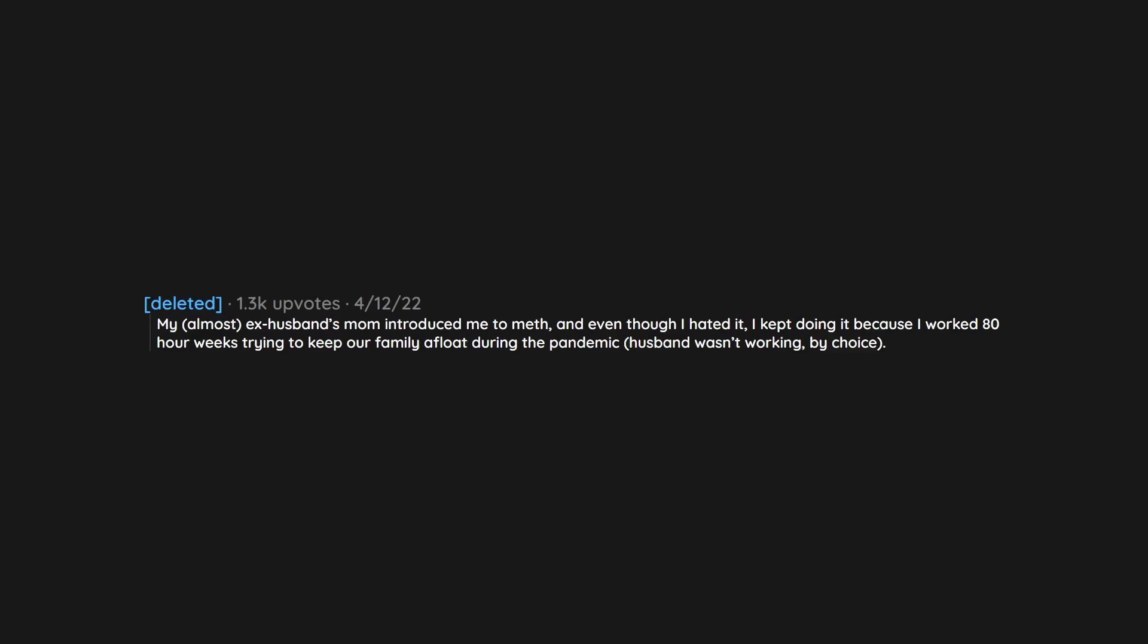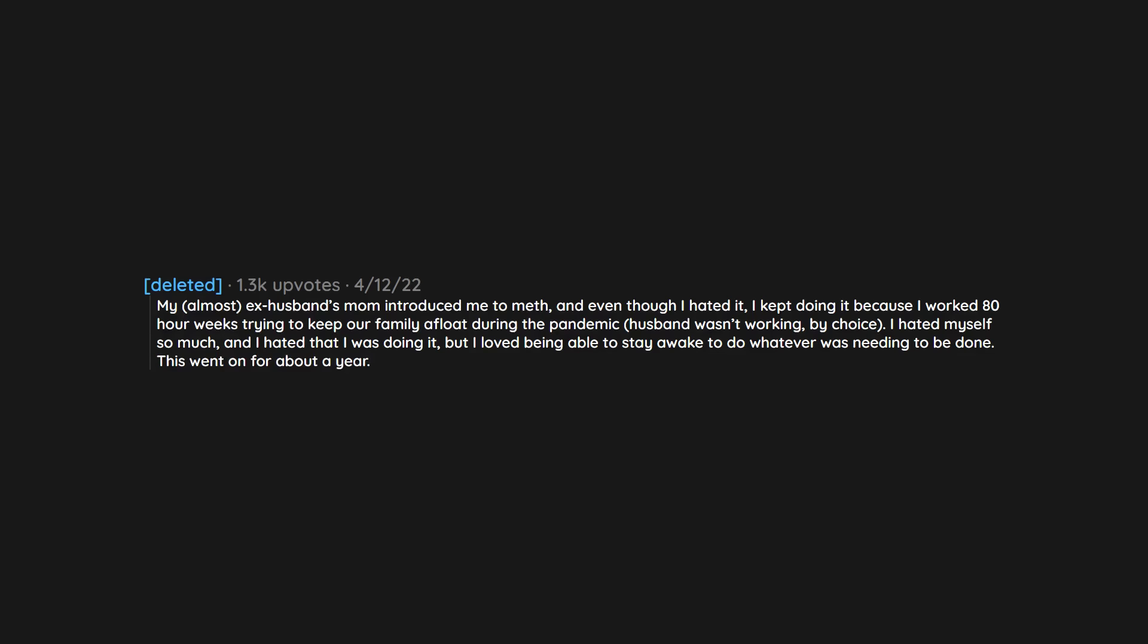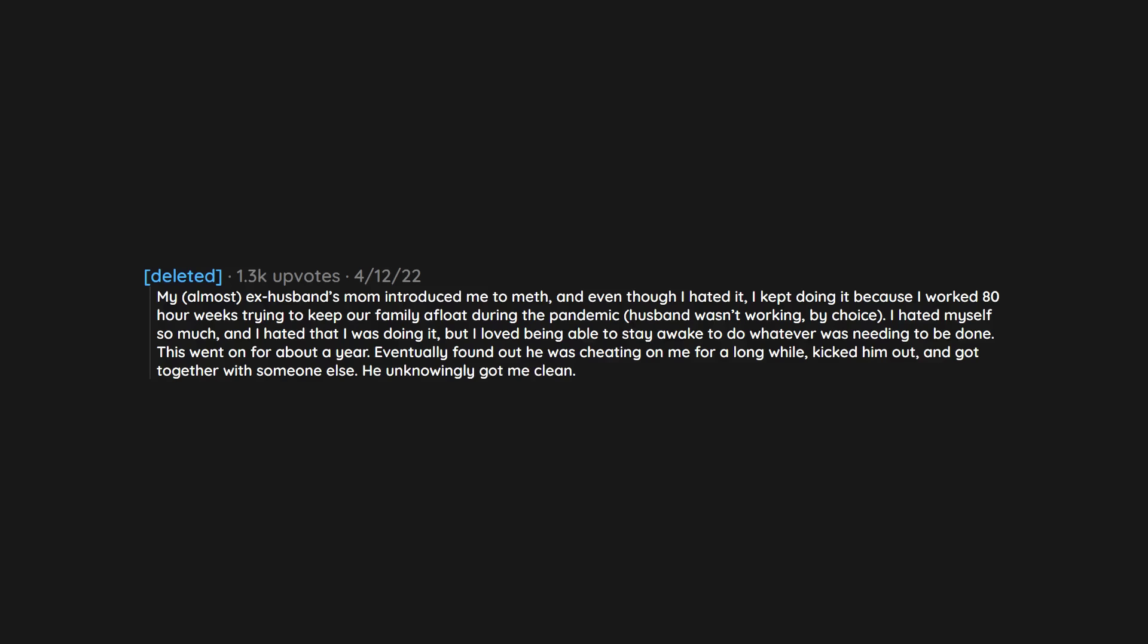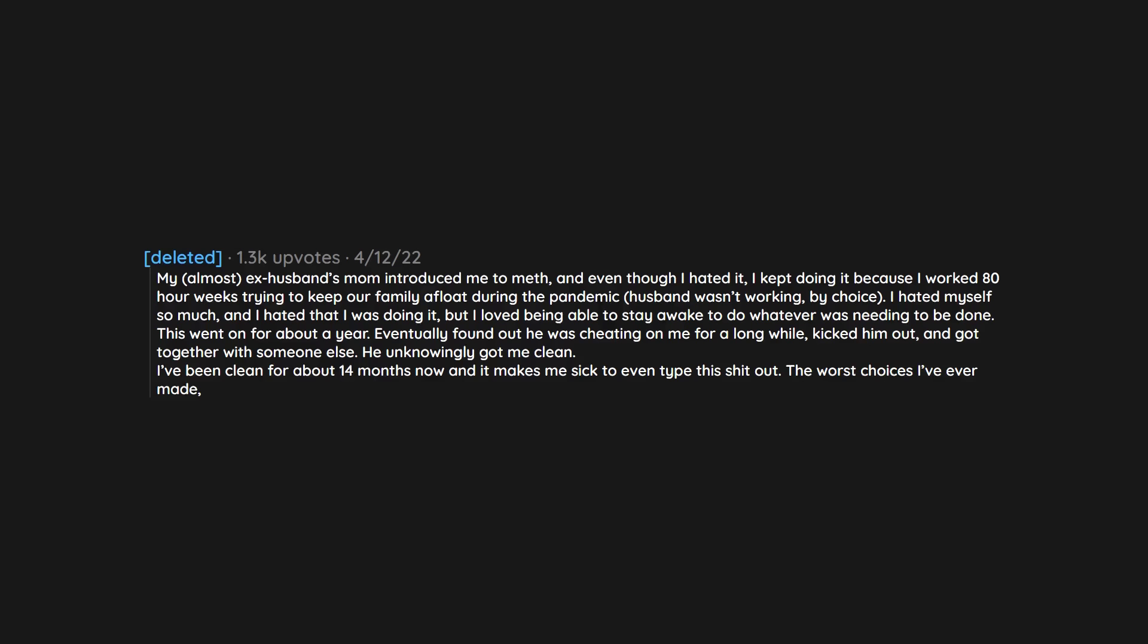My almost ex-husband's mom introduced me to meth. And even though I hated it, I kept doing it because I worked 80 hour weeks trying to keep our family afloat during the pandemic, husband wasn't working by choice. I hated myself so much and I hated that I was doing it, but I loved being able to stay awake to do whatever was needing to be done. This went on for about a year. Eventually found out he was cheating on me for a long while. Kicked him out and got together with someone else. He unknowingly got me clean. I've been clean for about 14 months now and it makes me sick to even type this shit out. The worst choices I've ever made, by far.